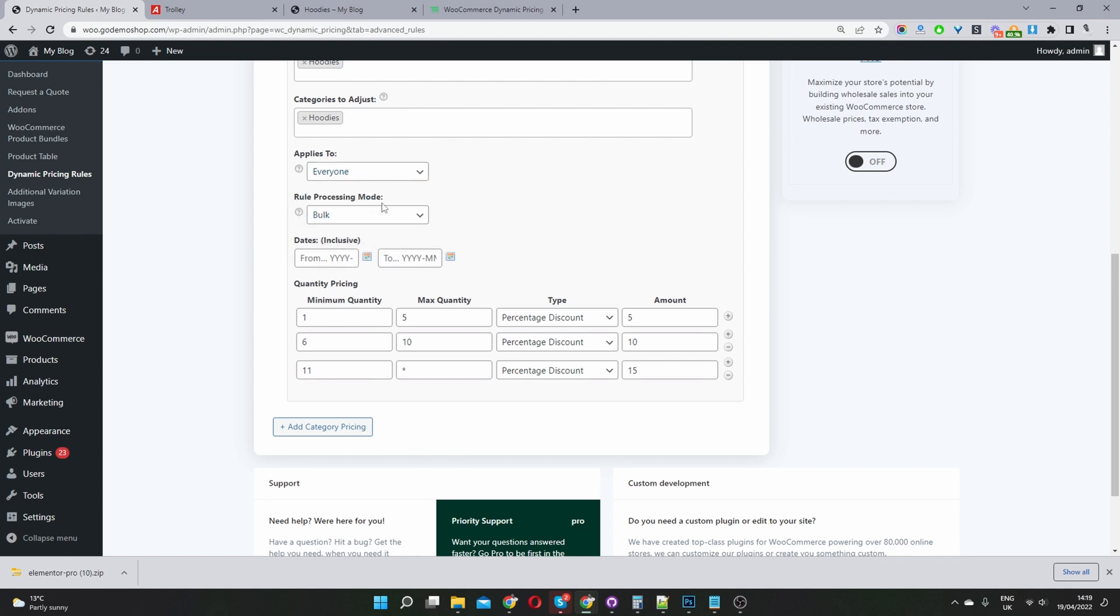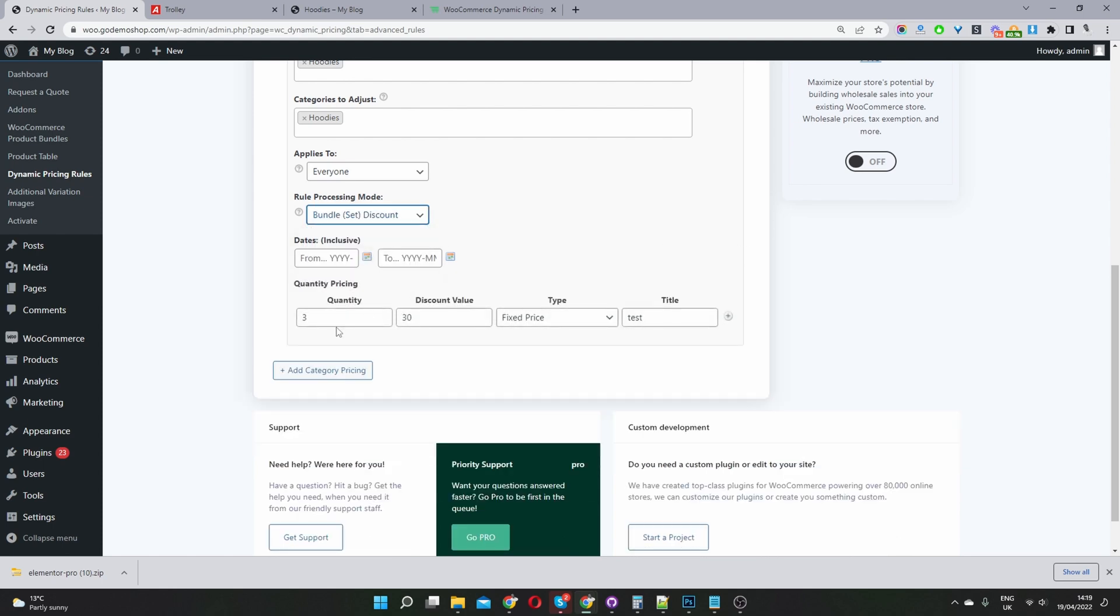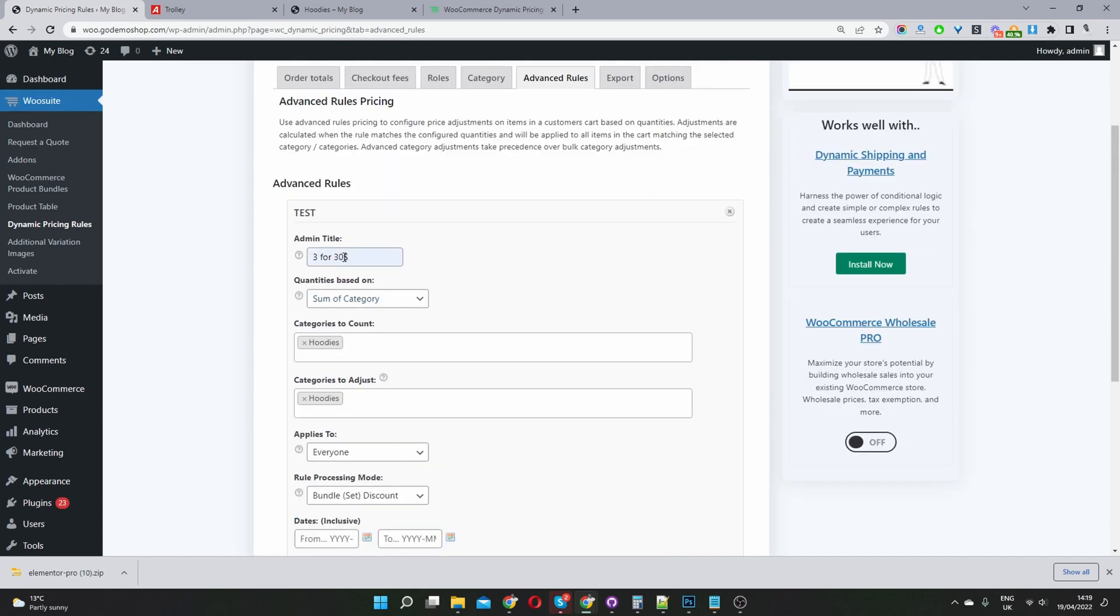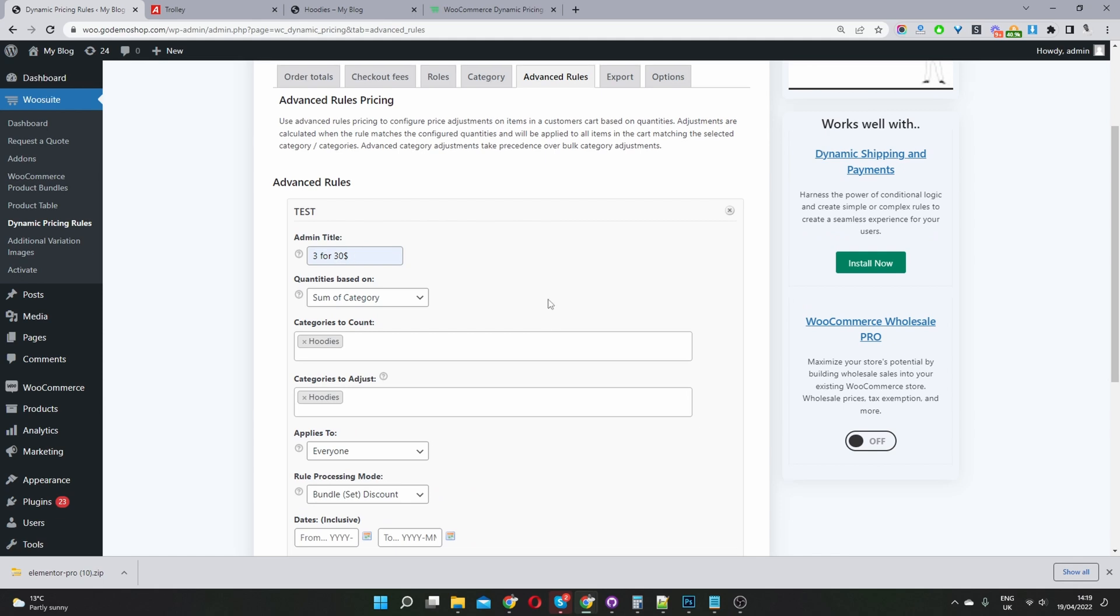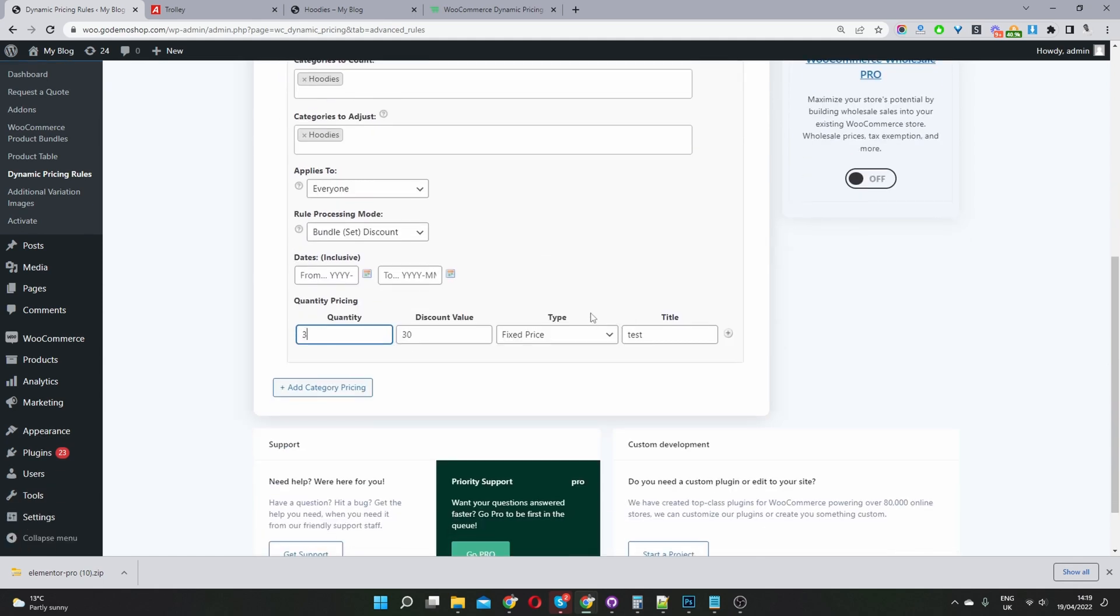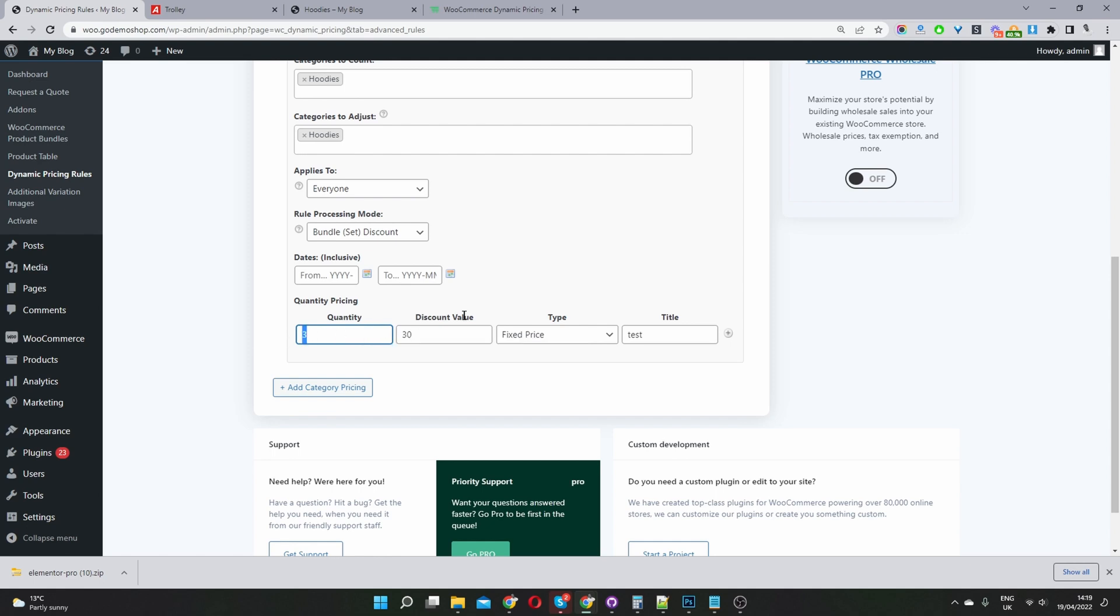And then where it says rule processing mode, you want to select bundle. And then here where it says quantity. So for example, in the title here, I said if they buy three, they will get it for $30, right? So if they buy any three products within this category, we'll give it to them for $30 for all three. So that's where you'd put the quantity.